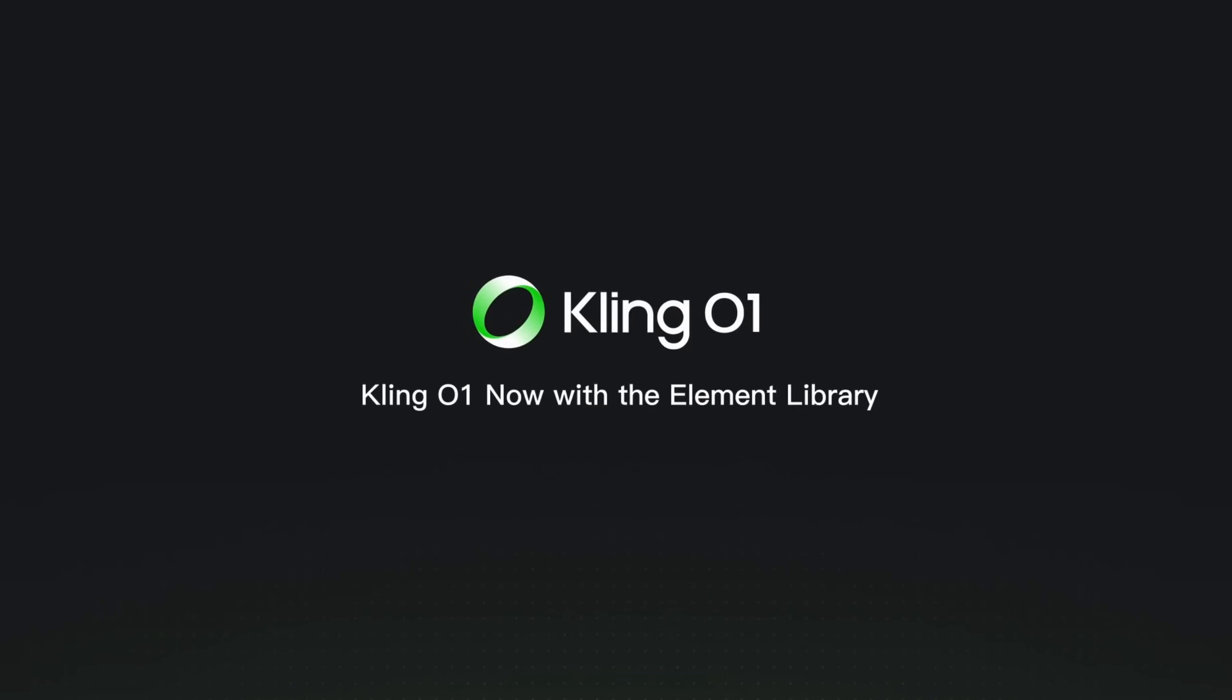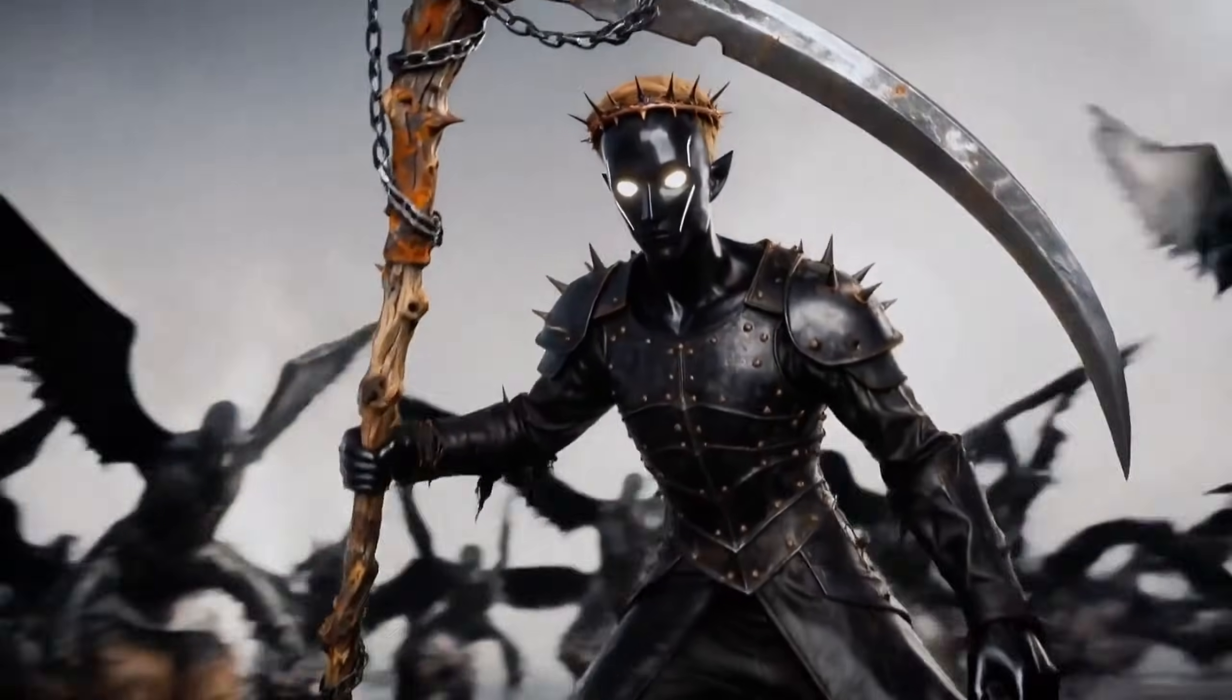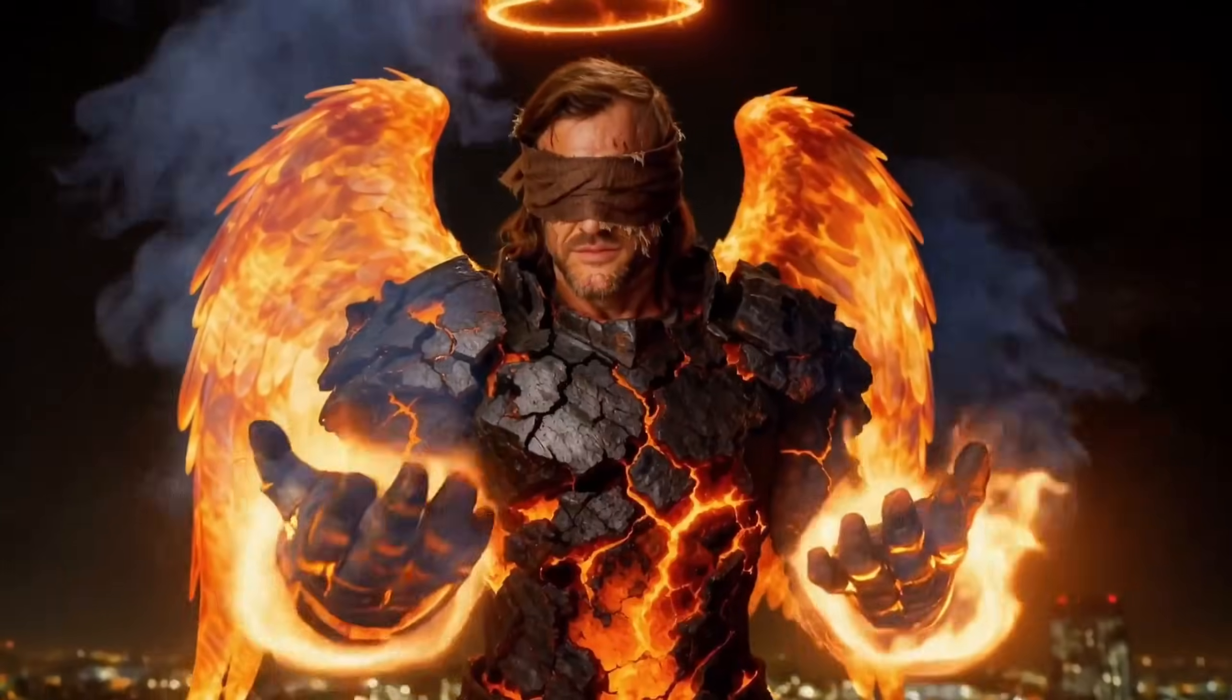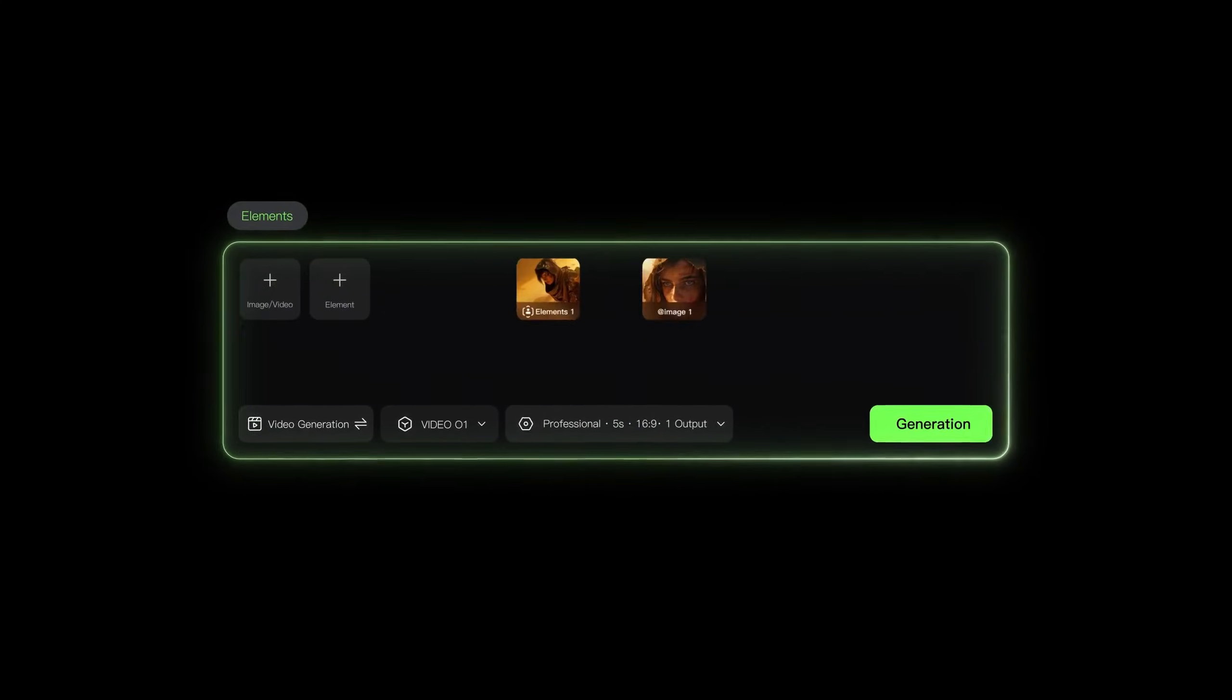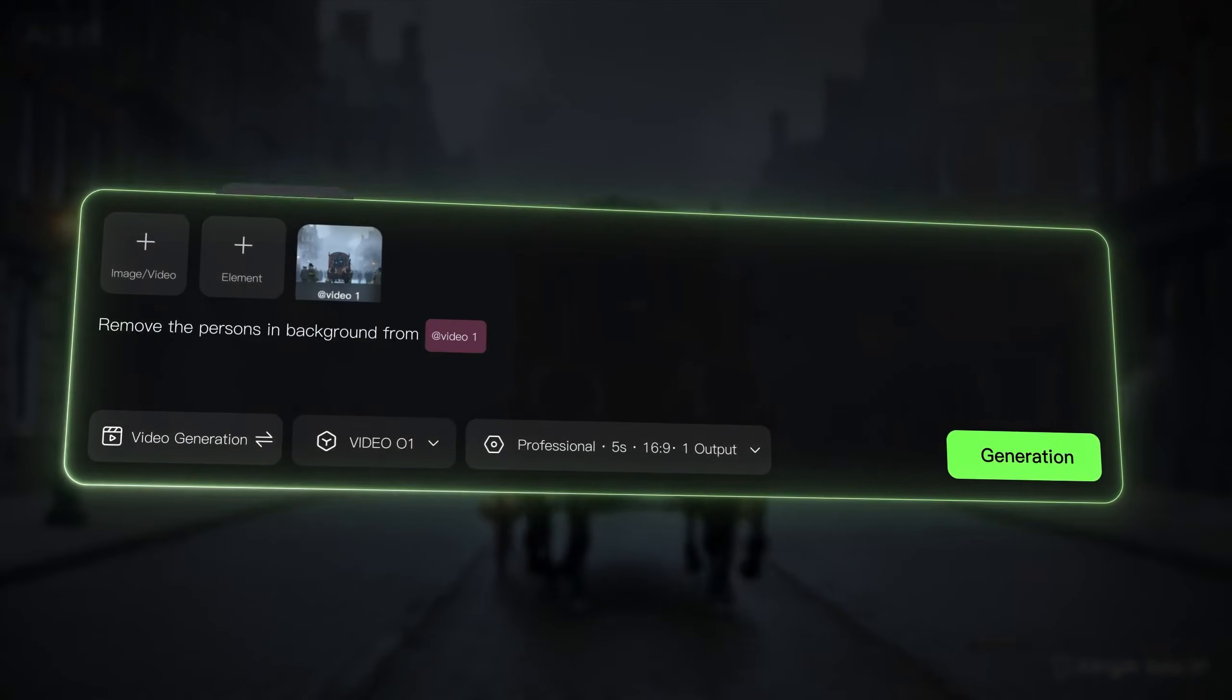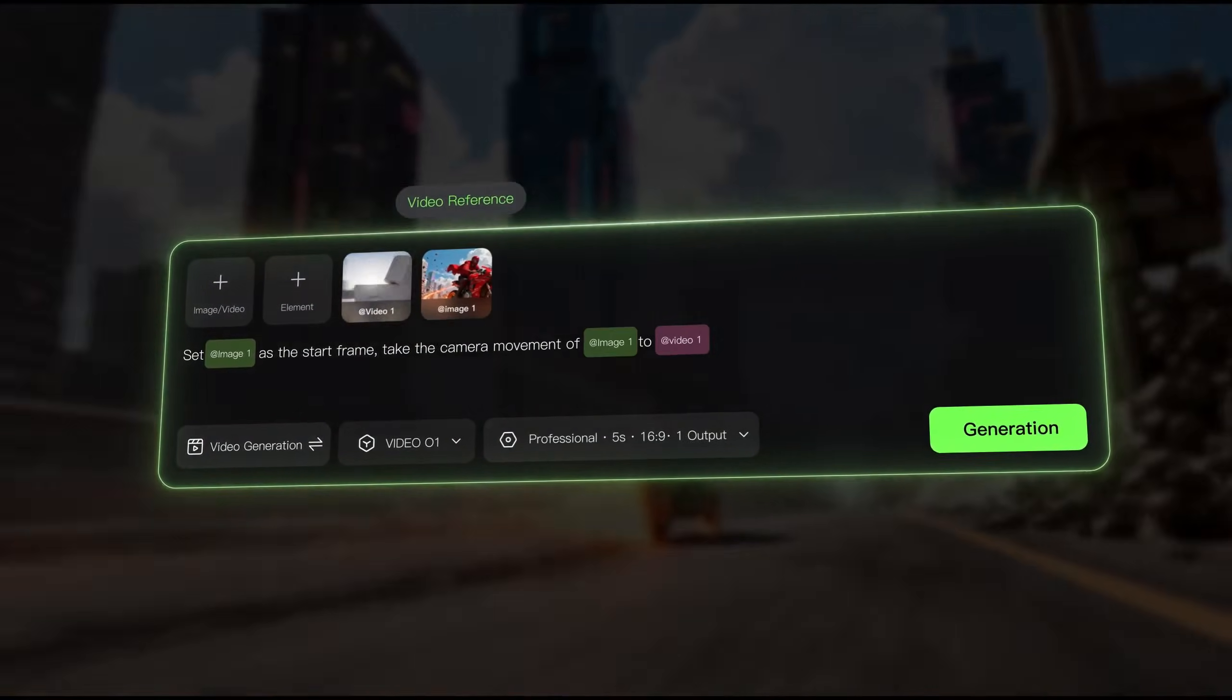Kling AI just released its new generation of AI models, and they are absolutely insane. We now have Kling 2.6 video, Kling 01 image, and the one we are focusing on today, Kling 01 video edit. Each of these models pushes boundaries, but Kling 01 video edit specifically changes the entire workflow of how we edit and modify video.